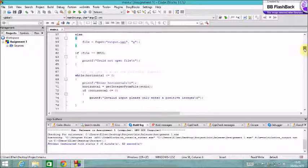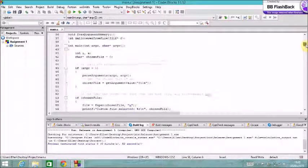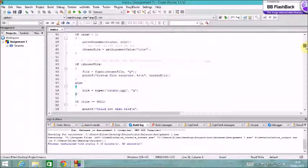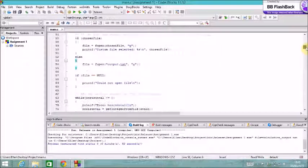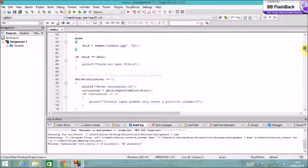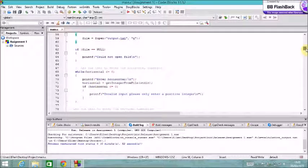So obviously if the file's null, like the file pointer is null, then there was an error. So an error opening the file. So I'll just print out, can't open file. But this won't disrupt the program because the program will still be able to function.